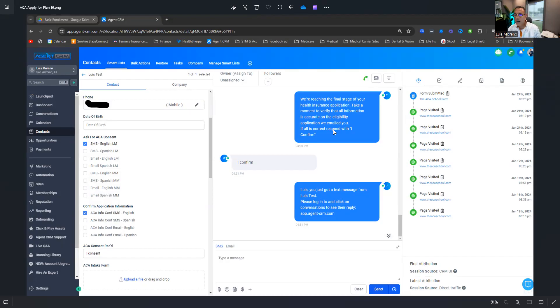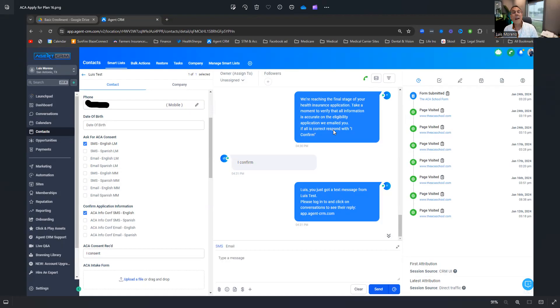Then I will go here where it says confirm application information and I will check it and hit save again. Then it says in this text message, we're reaching the final stage of your app. Please take a moment to verify the, all the information is correct and respond with, if everything is correct, respond with I confirm.